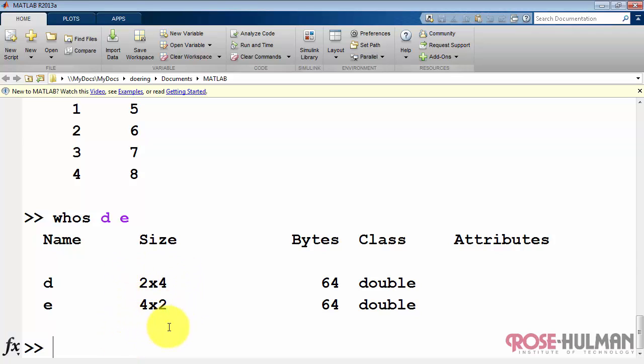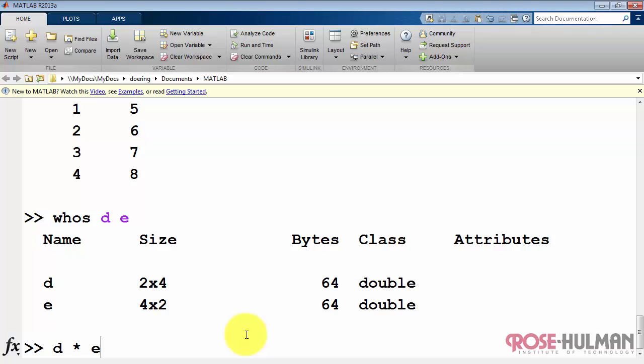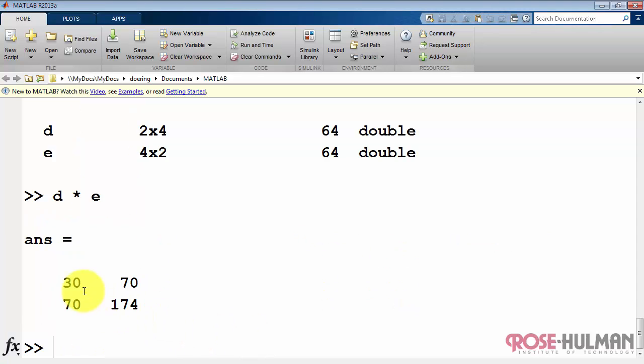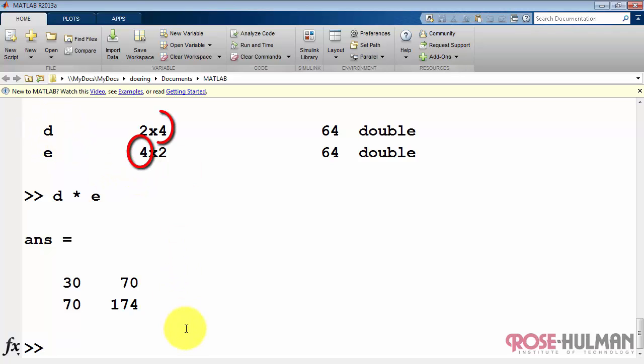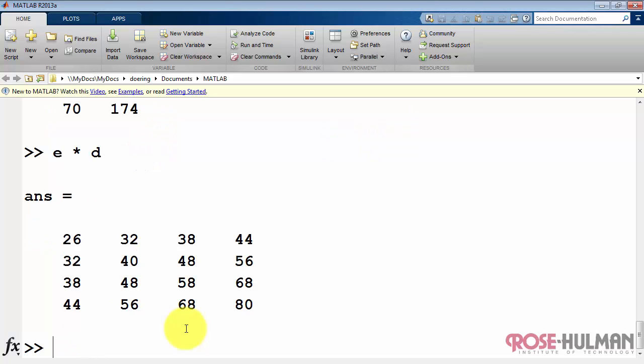Now I'd also like to point out that these can be interpreted as matrices. In this case, if I do D matrix multiplied by E, then the dimension is those two outer values, the 2, and we get a 2 by 2. If I do the other direction and say E matrix multiplied by D, then my dimension is going to be 4 by 4.